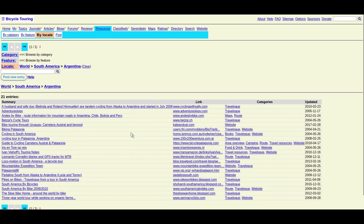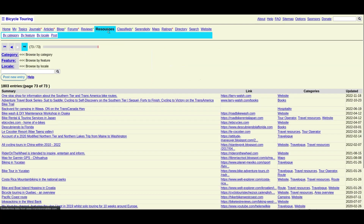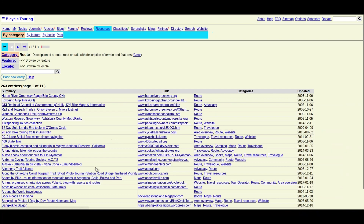Some will post route information and some won't. However, another great thing about this website is the resource list. Click on Resources at the top, then Category, then Route. This shows a list of routes. You can click on Feature, then Maps, to narrow it down a bit.